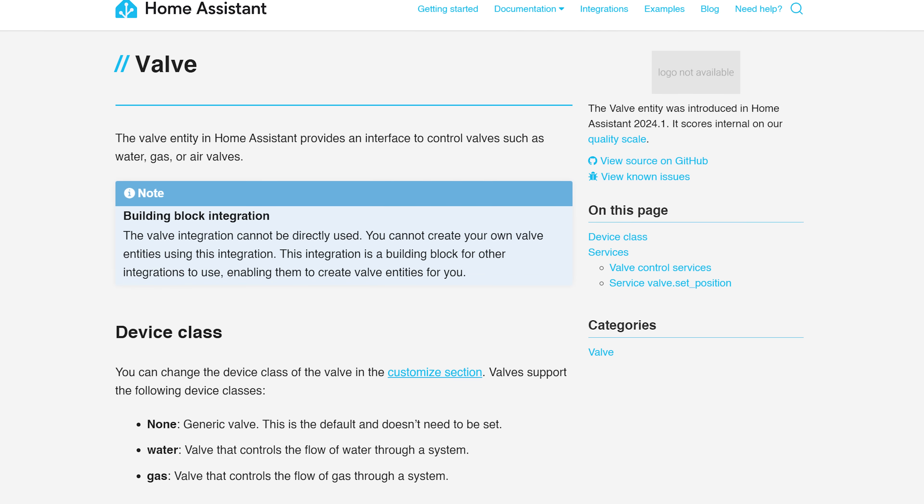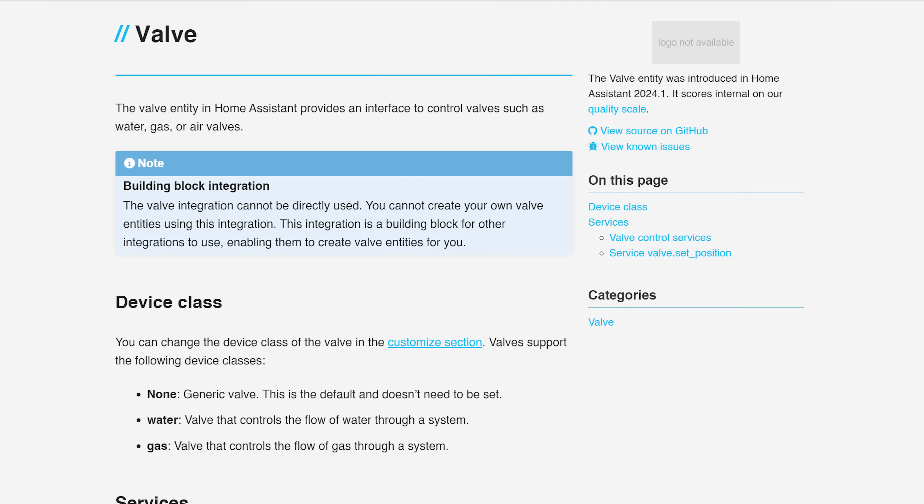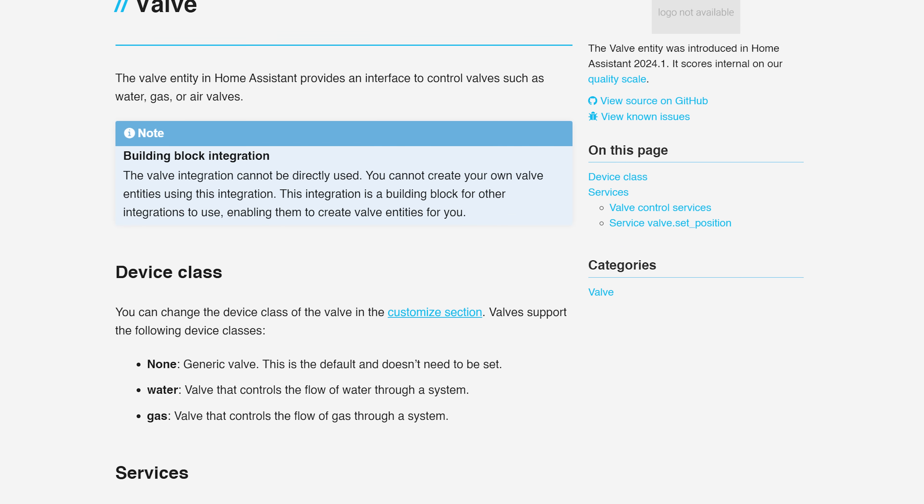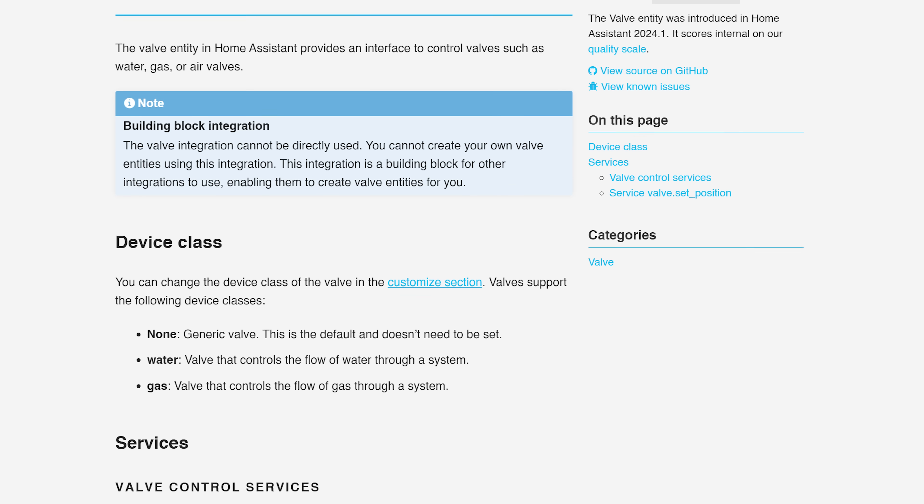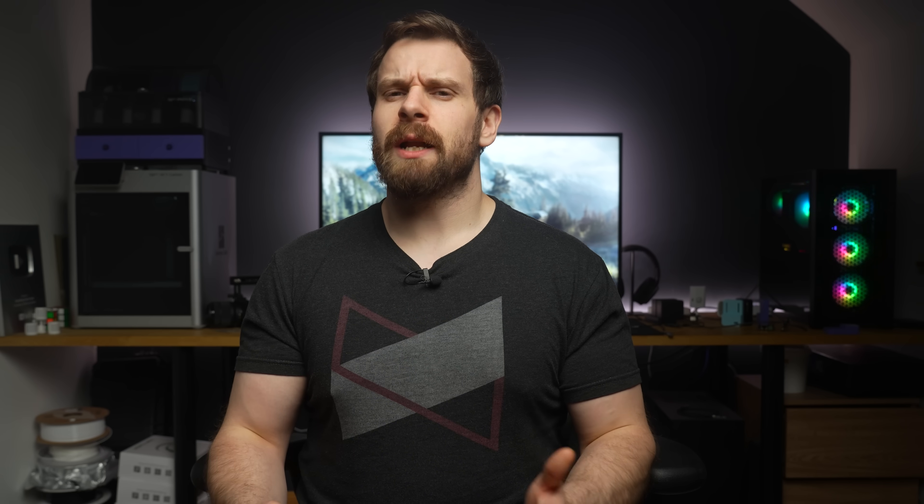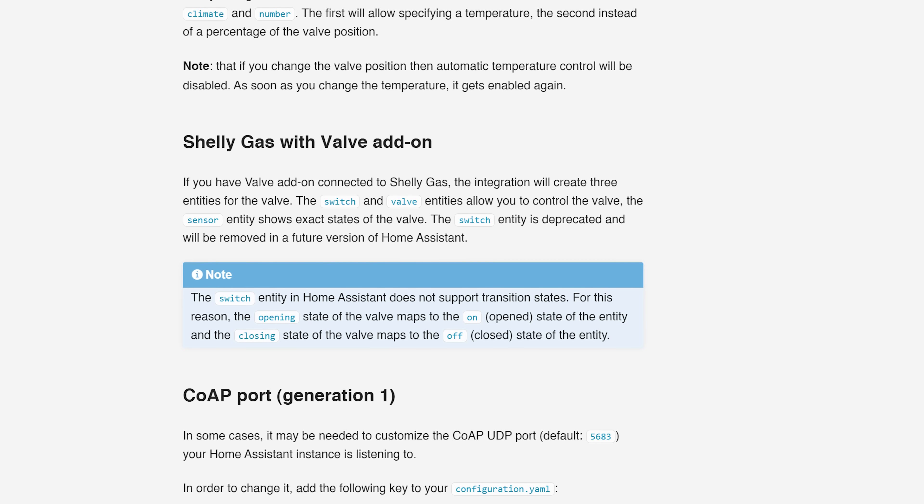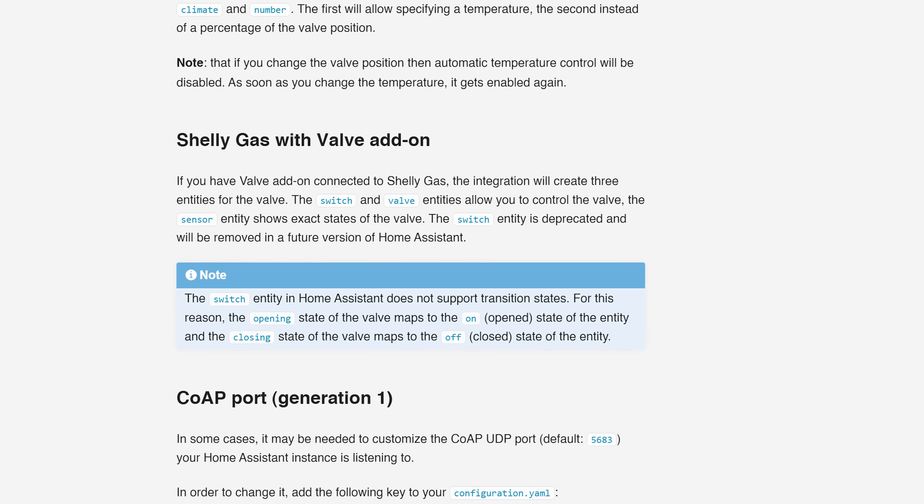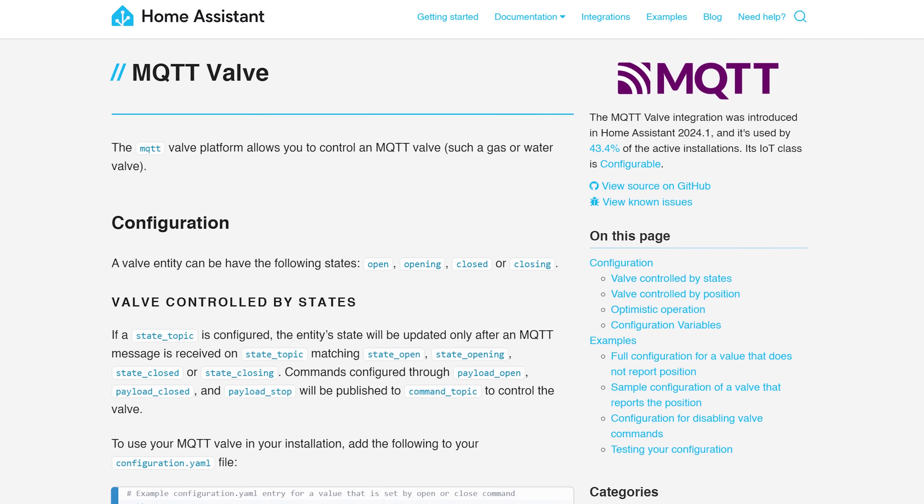Finally for the main stuff, there is a new entity type added in this release too, which is the valve entity type, which will be used for things like TRVs, sprinkler systems and that type of thing. Right now only the Shelly gas has support for the valve type.